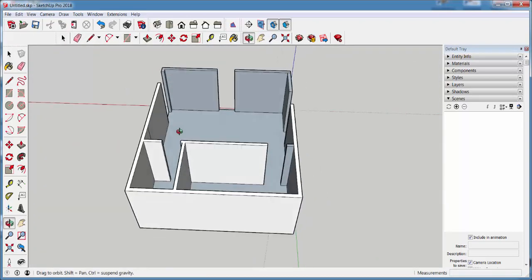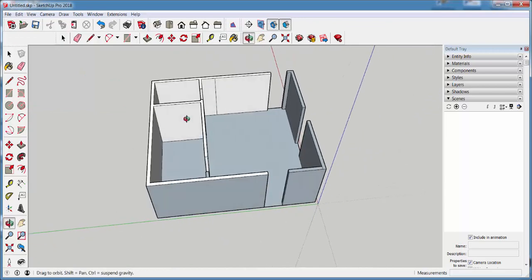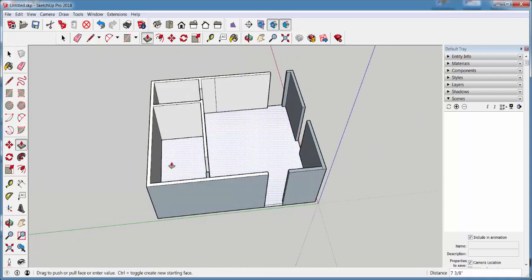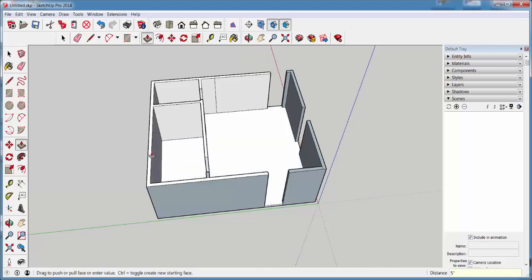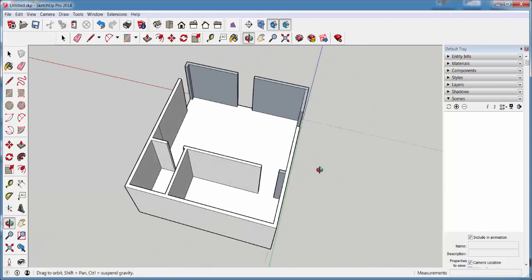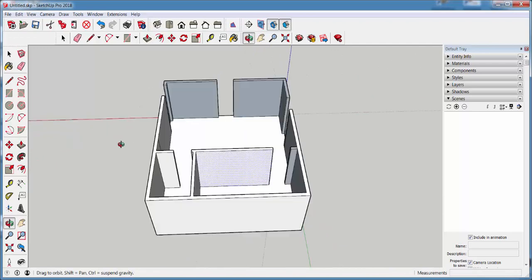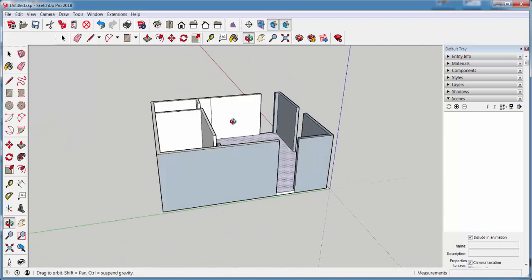Let's bring up the floor now. I'm going to push-pull it up five inches. And I've got a floor slab.